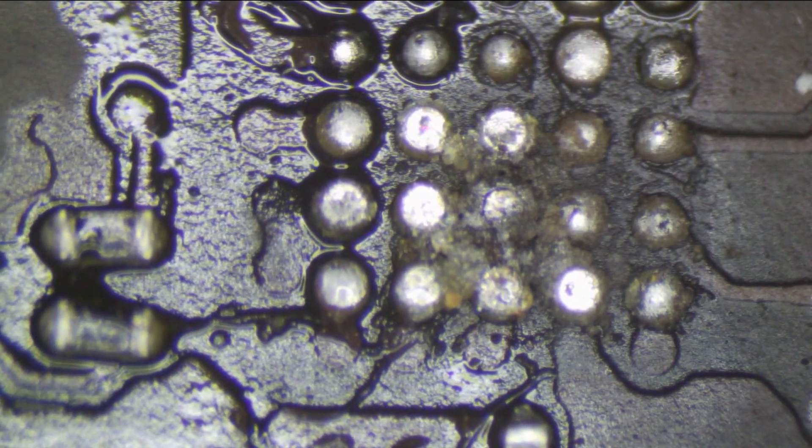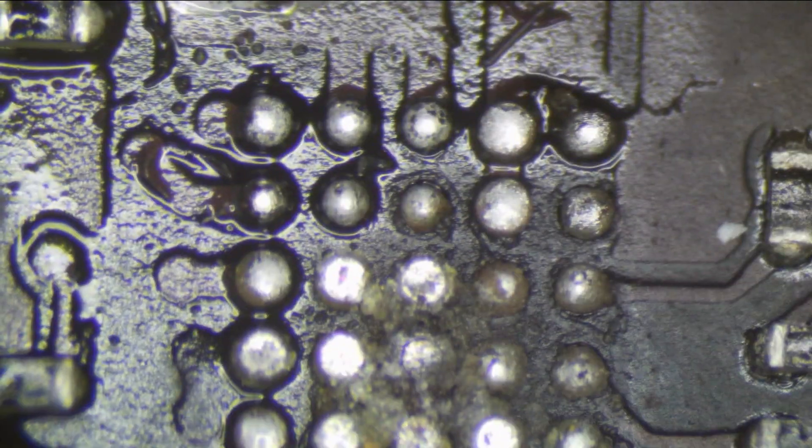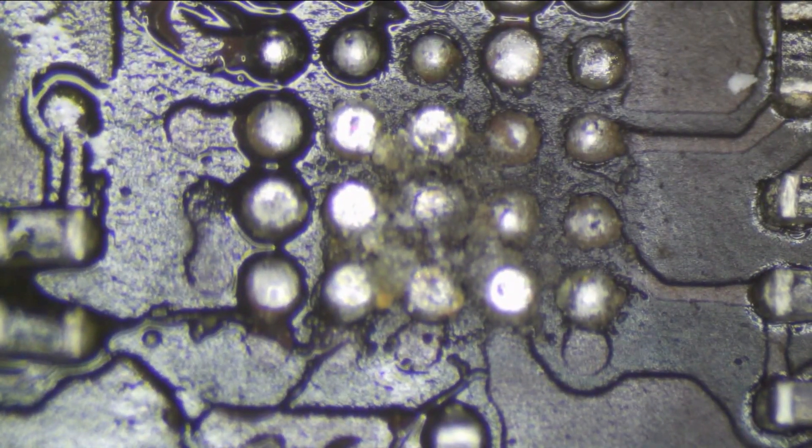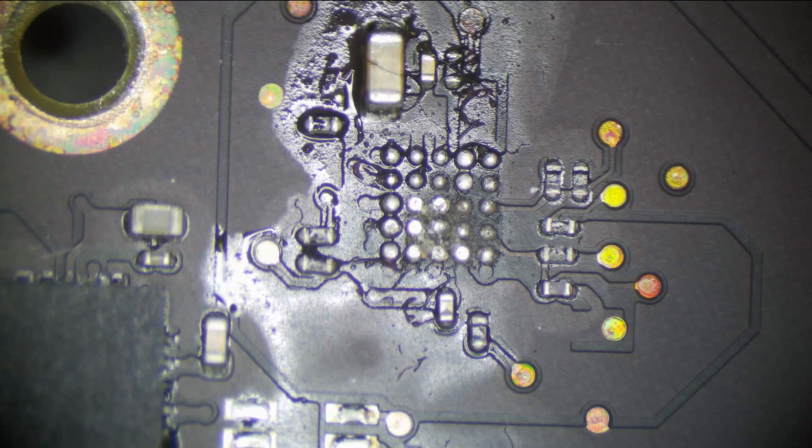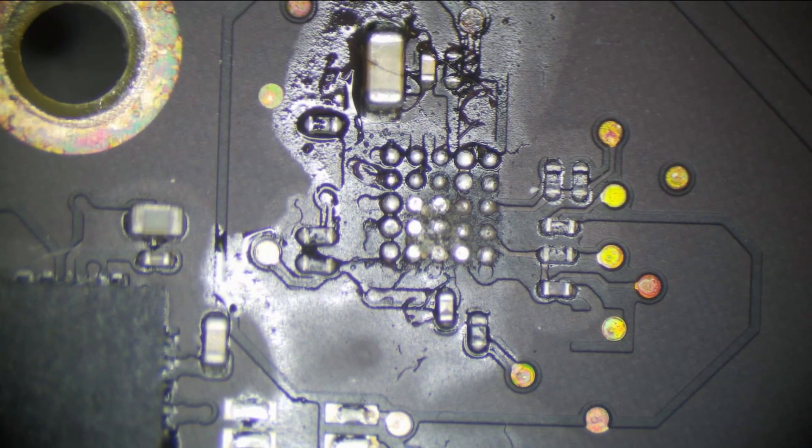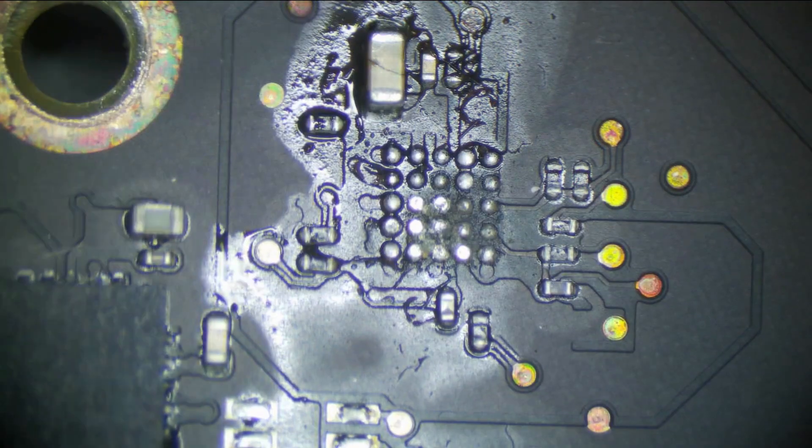And I think this is why we have no backlight. Look at all that junk under there, that certainly does not belong under that chip. Let's go ahead and clean this up, wick away the old solder and grab a new chip.